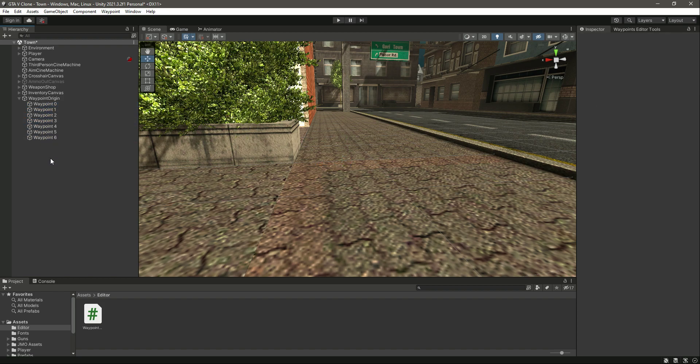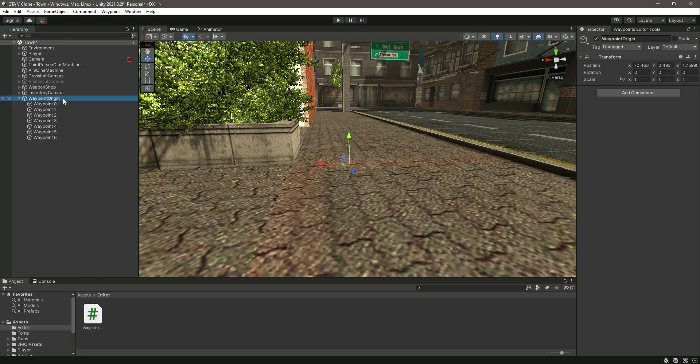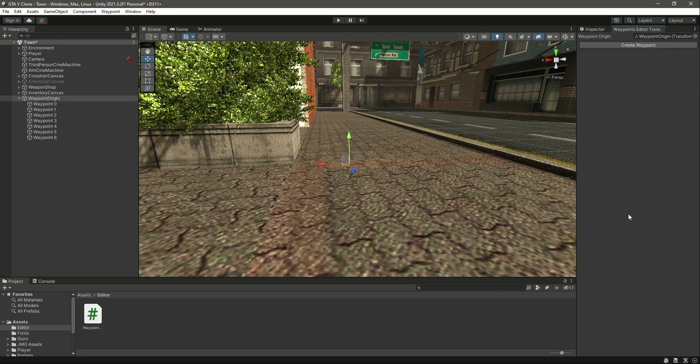I hope you now know how to create a waypoint system. We have many more functionalities and features for our traffic AI, but don't worry — we will do that in the upcoming videos. For this video, I hope you understand how all of these things work and you are able to make any changes. Catch you guys in the next one.